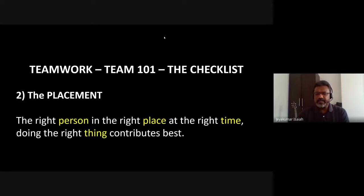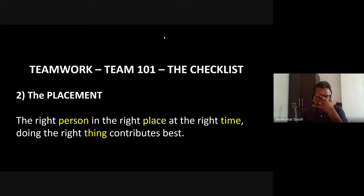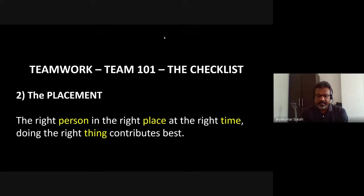The problem happens sometimes in Christian organizations and churches where we say, 'This person is in need, so let's help them out,' without evaluating whether the person is qualified or teachable. It's good that we want to help, but does the person have the capability for that particular task? If we spend some time finding that out and placing them in the right place, the task can be so much more effective.